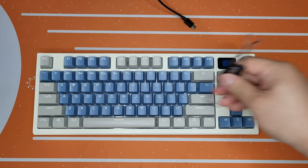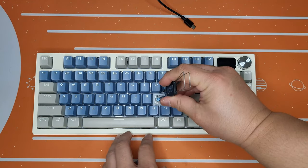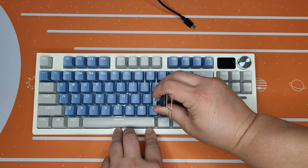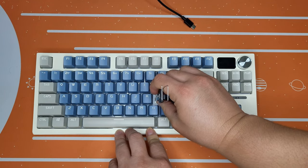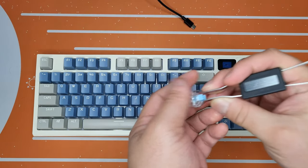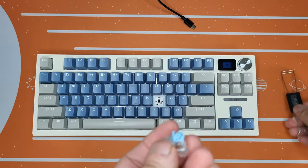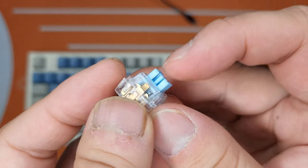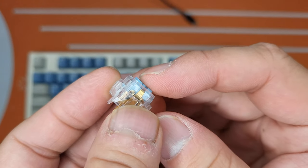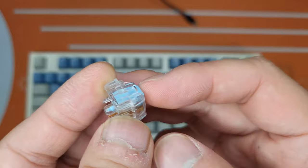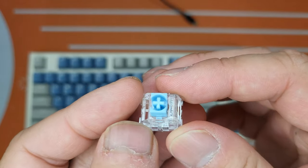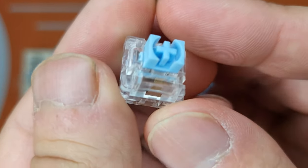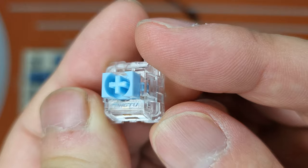Alright, so let's actually move into the switch. On the seller's website, they didn't really specify what kind of switch this had. But let's take a look. It felt like linear. And it is indeed a linear.